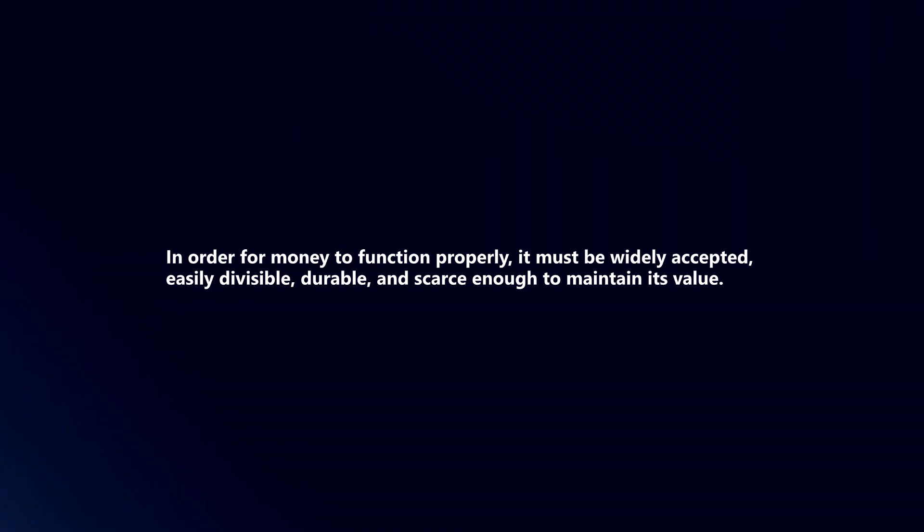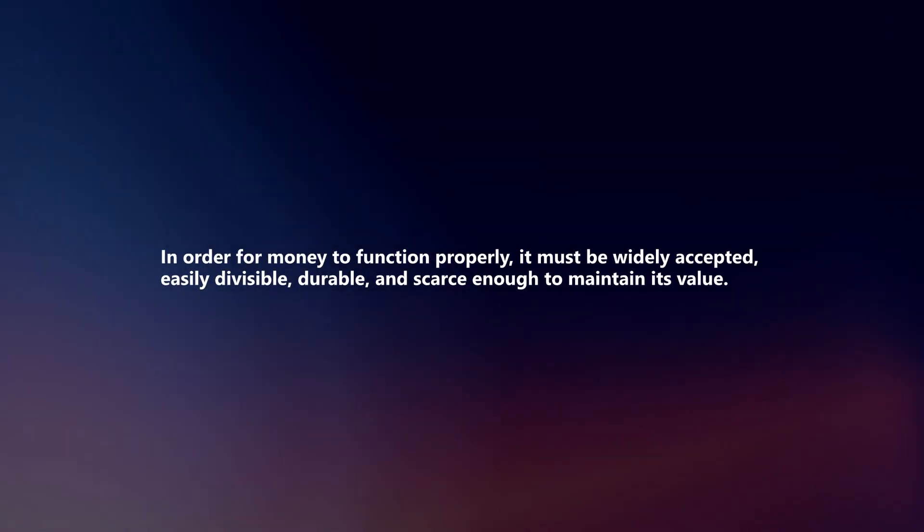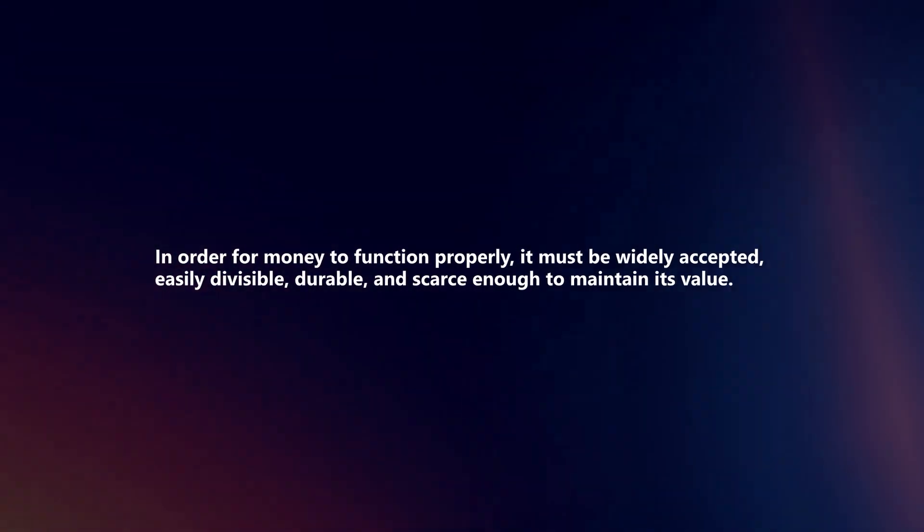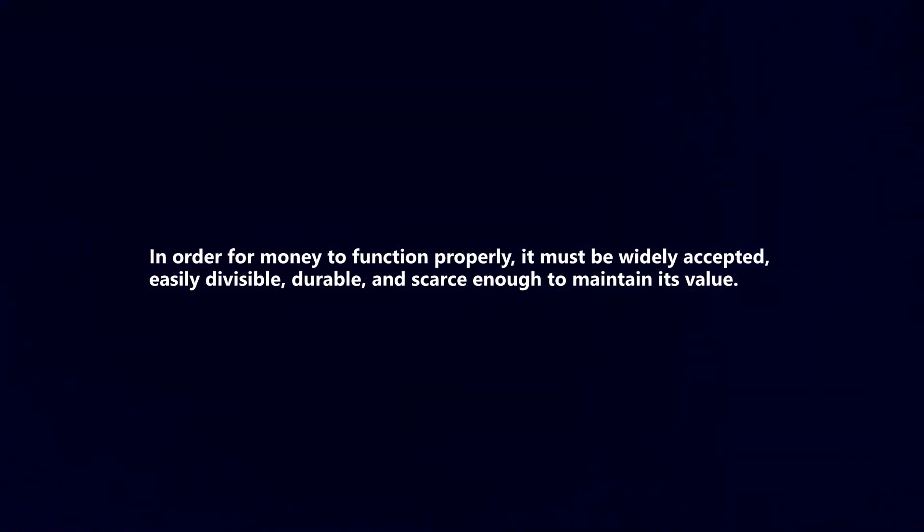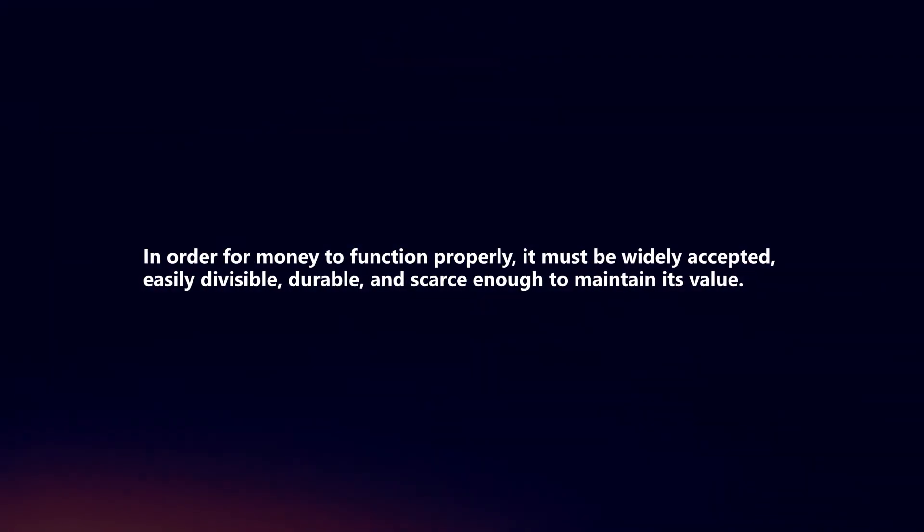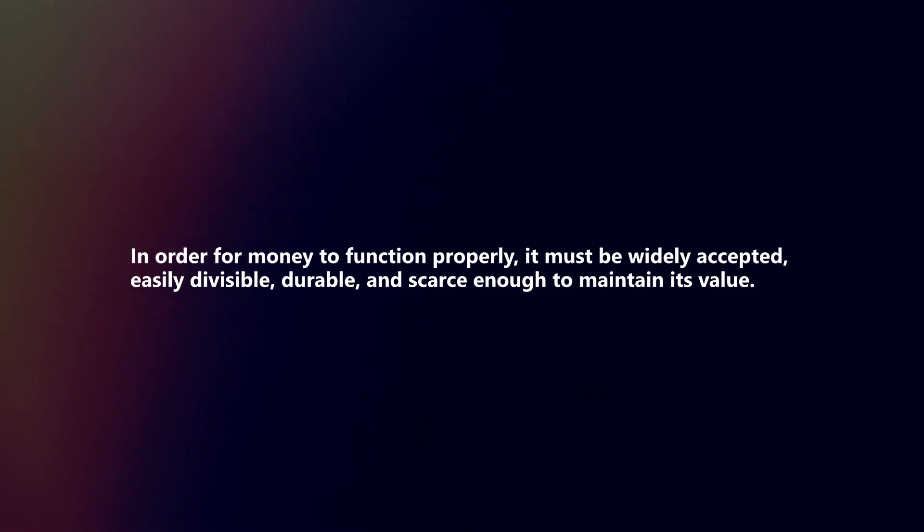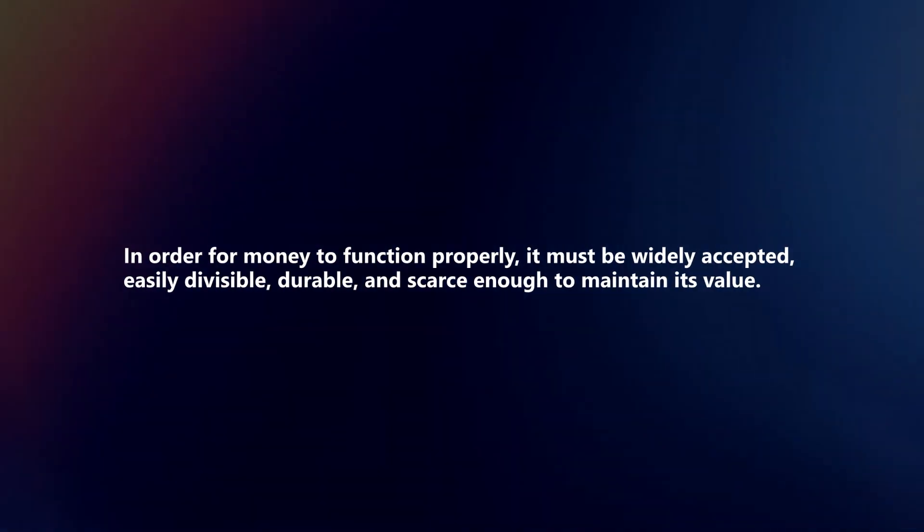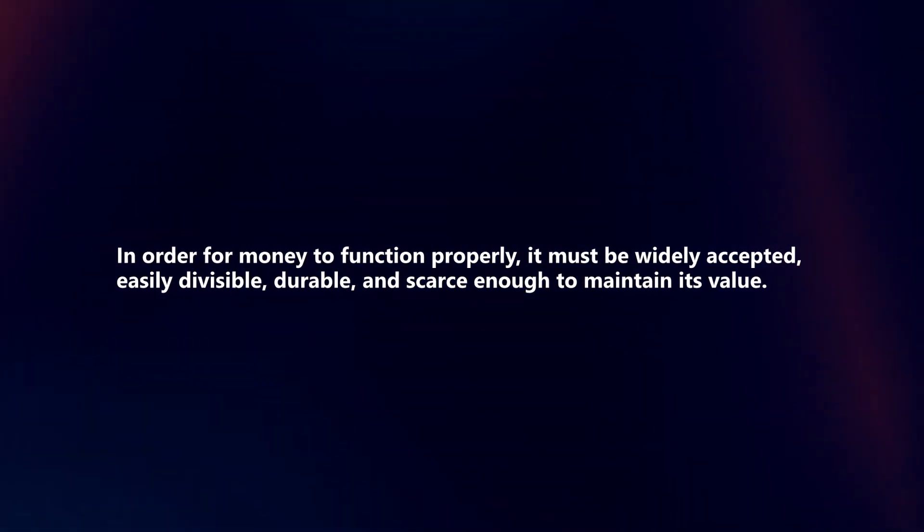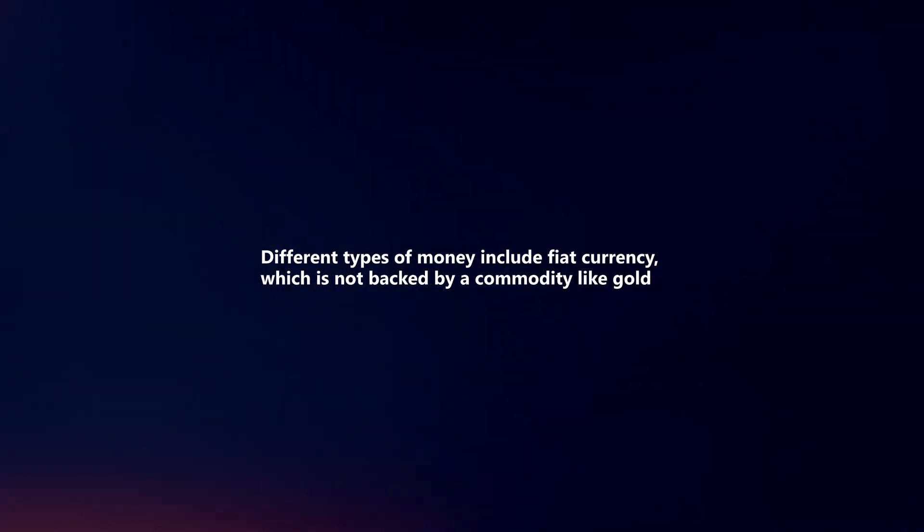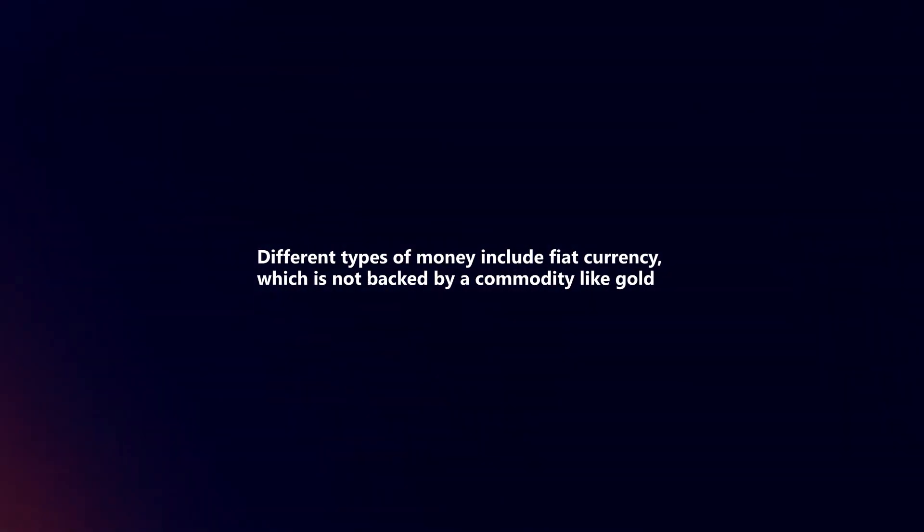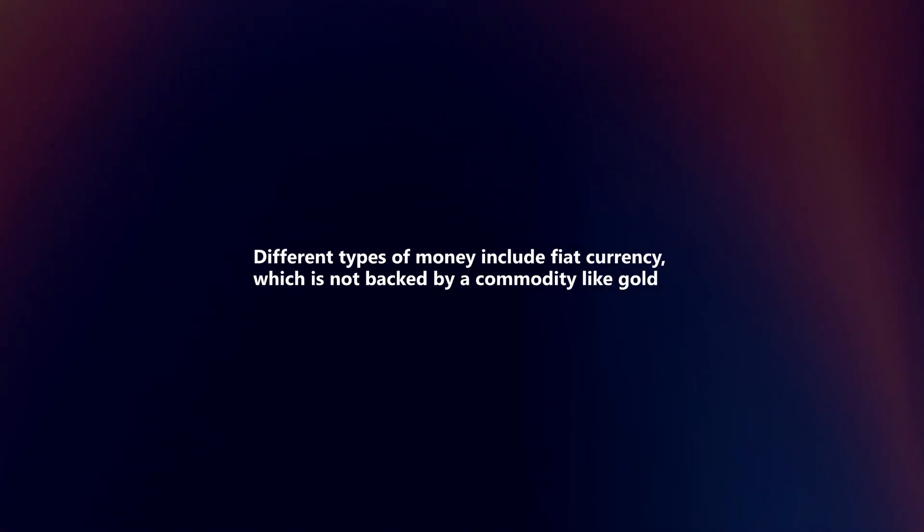In order for money to function properly, it must be widely accepted, easily divisible, durable, and scarce enough to maintain its value. Different types of money include fiat currency,